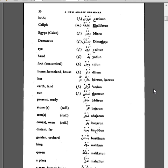Aynun, eye. Yedun, hand. Rijlun, foot. Darun, home, homeland, house.